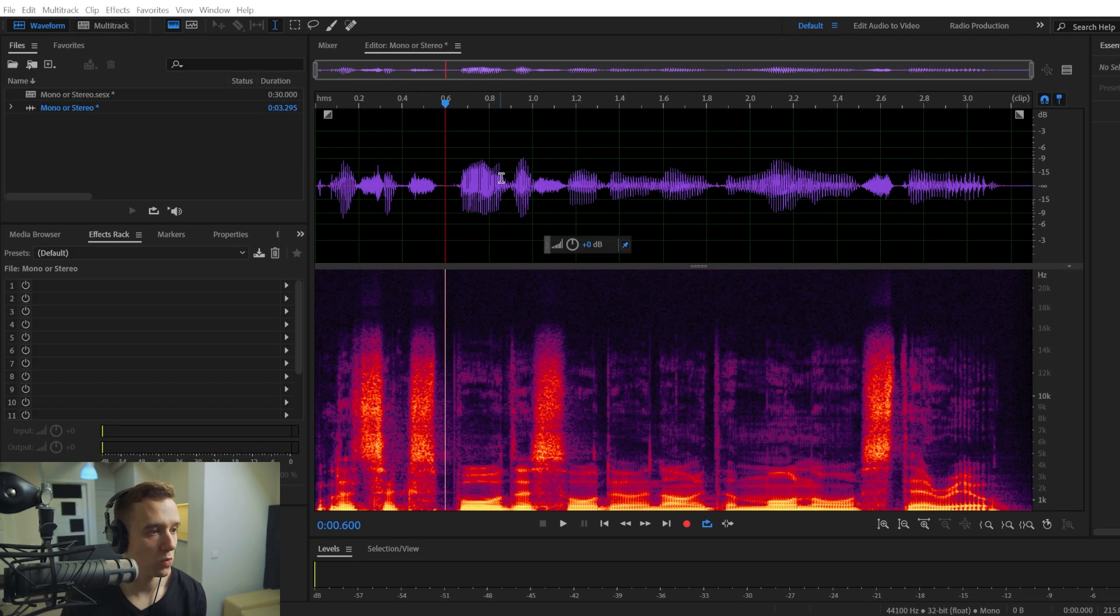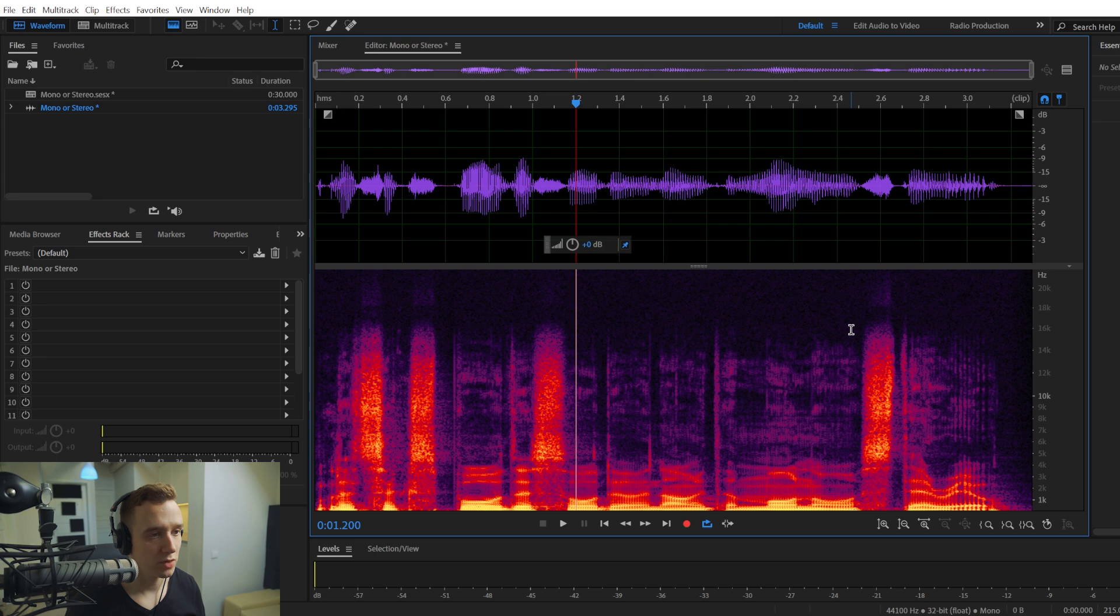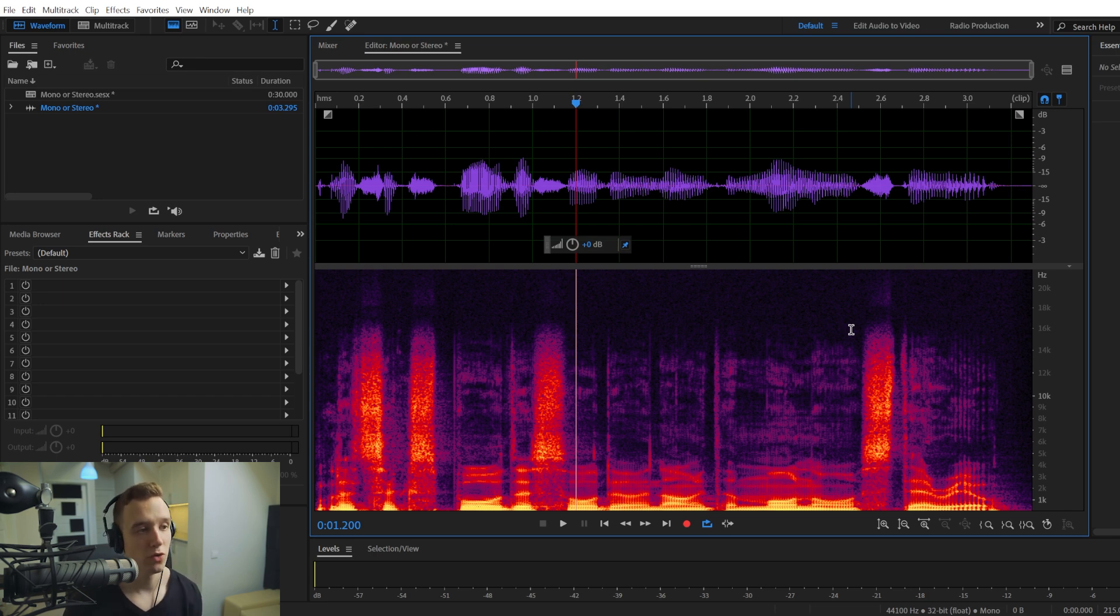In this video, I'm going to show you how to export your audio in Adobe Audition in either mono or stereo.